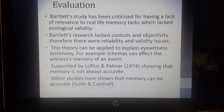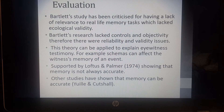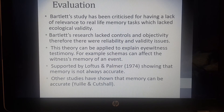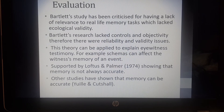Evaluating Bartlett's theory: there has been some criticism of his work because the tasks he used — the War of the Ghosts story — were not really realistic and not relevant to real-life tasks, therefore lacking ecological validity. Bartlett's research also lacked controls and objectivity, with a lack of standardisation in the ways experiments were carried out, leading to lack of reliability and validity. However, the theory can be applied to explain eyewitness memory and is very useful for making police officers, psychologists, the courts, and judges aware that schemas can affect a witness's memory of an event, and that eyewitness memory is not always accurate.